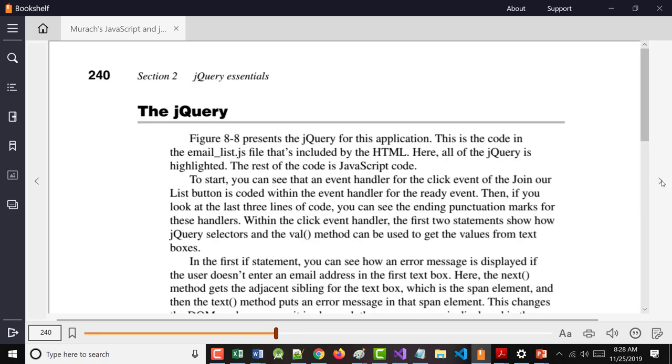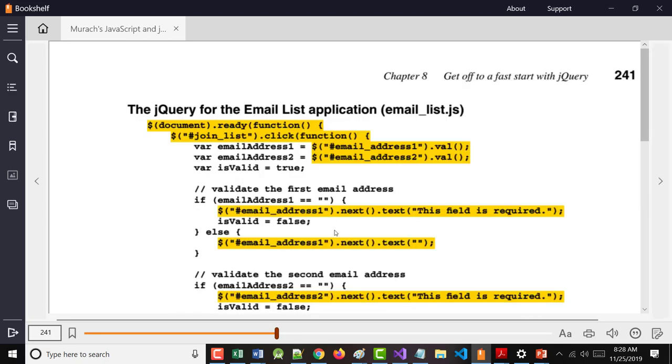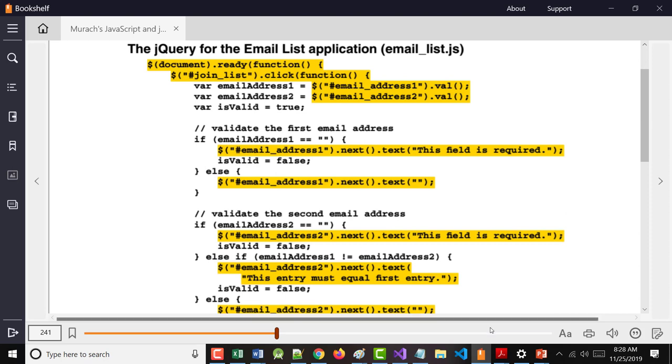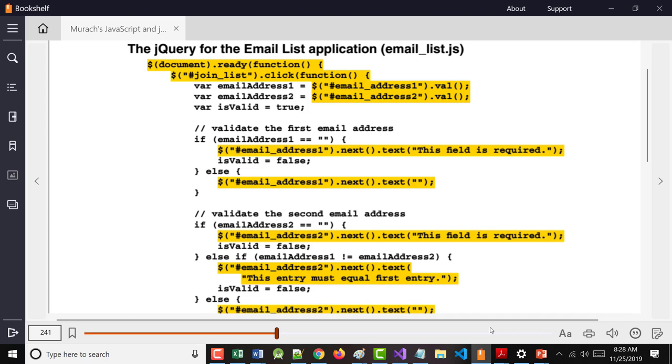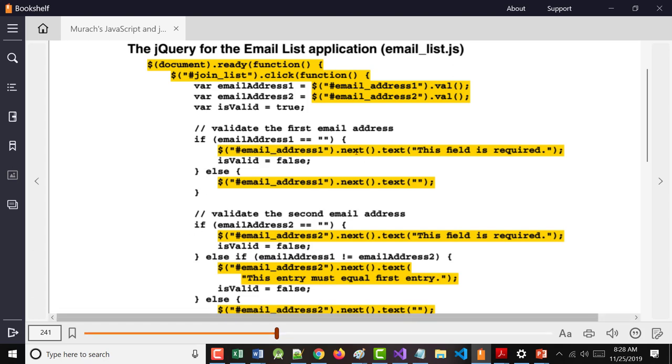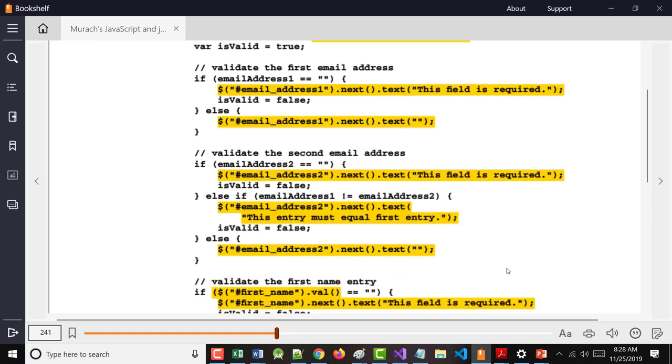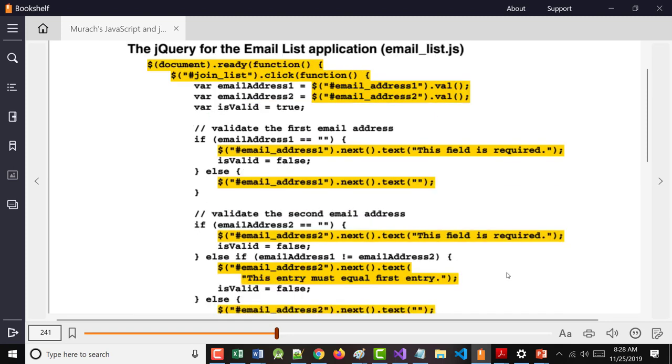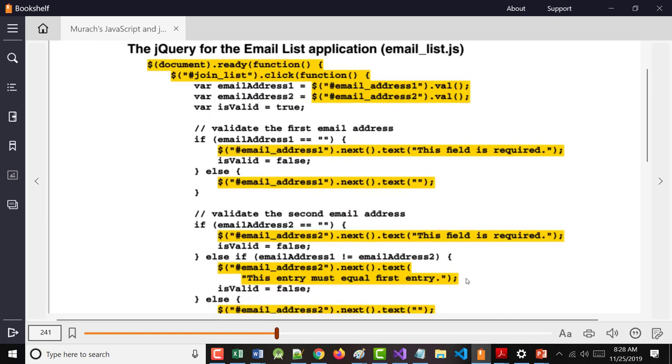So here is the jQuery. When you look at this, it's not real different from what we did, except we're using .val instead of .value. But when you look on the screen here, it's not that different. We're not using nodes and next node, etc. We're using next. We're setting the text.